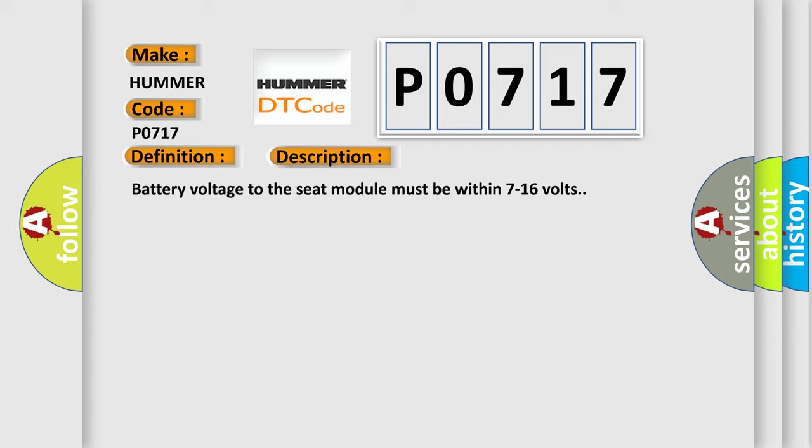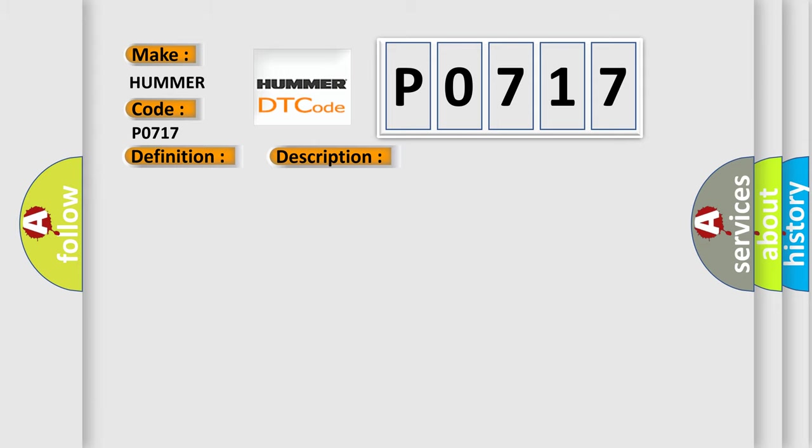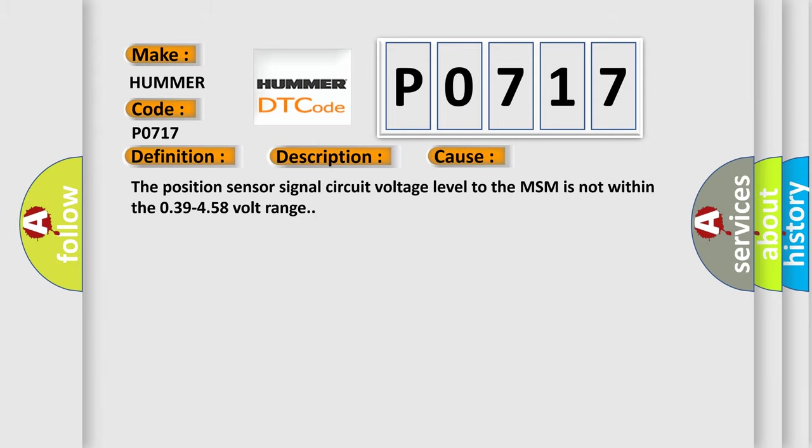This diagnostic error occurs most often in these cases: The position sensor signal circuit voltage level to the MSM is not within the 0.39 to 4.58 volt range.